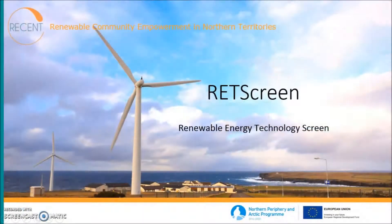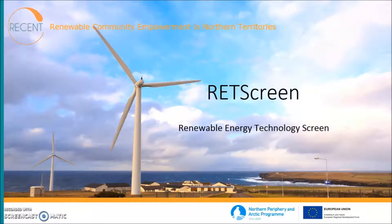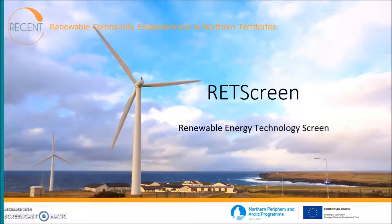Hello! This video is about RETScreen software. During this video, I will tell you what RETScreen is, how it is used, and how capable the software is. Through a few examples, I will also show you the software itself in use.